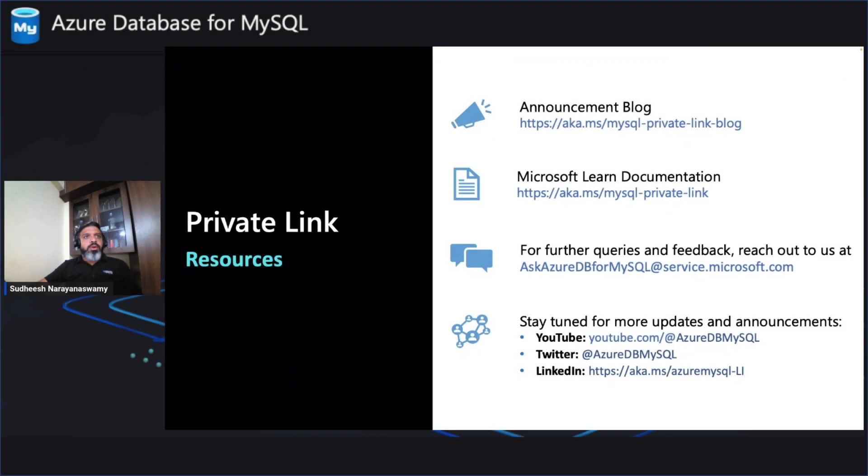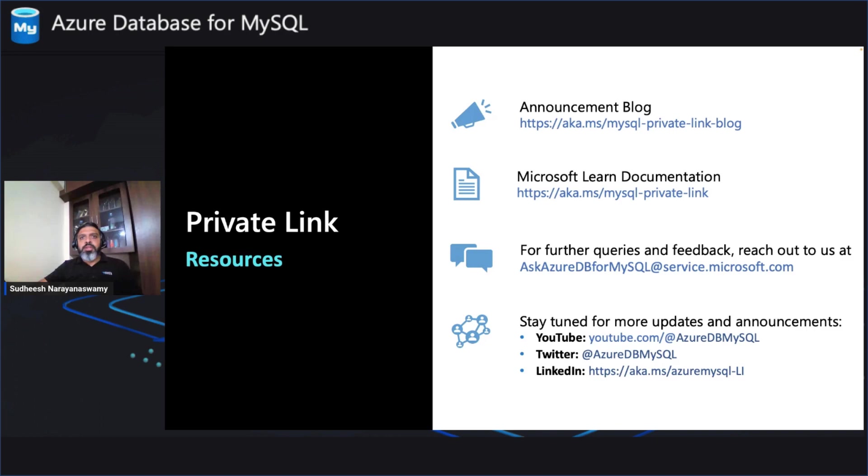If you wanted to know more about private link, here are the resources for you. The link to the announcement blog, the link to our learn documentation. And as usual, if you have any further queries, please use our email ID and we'll be more than happy to assist you. And I would always encourage you to stay tuned for more updates and announcements in our social media, YouTube, Twitter, or LinkedIn. Thanks everyone. I would encourage you to try this feature for private link and give us the feedback. Thanks.